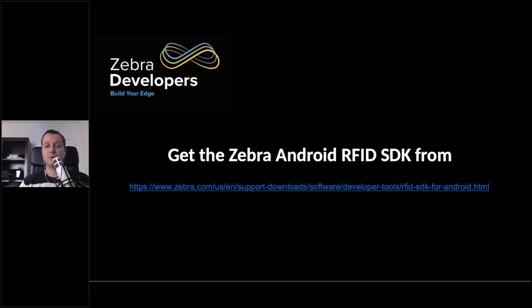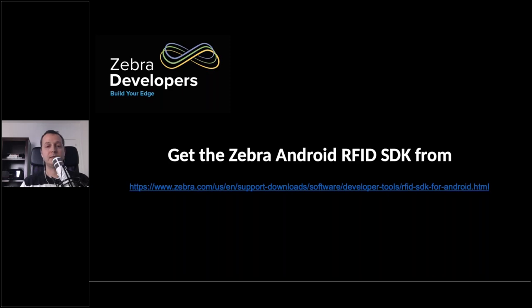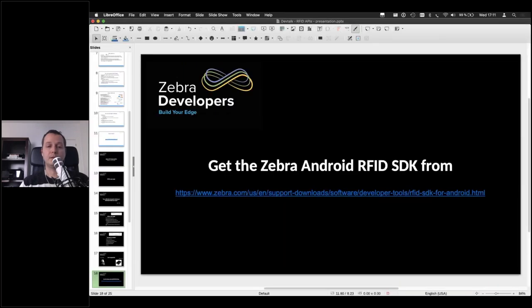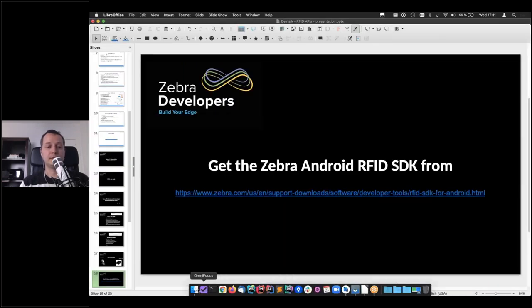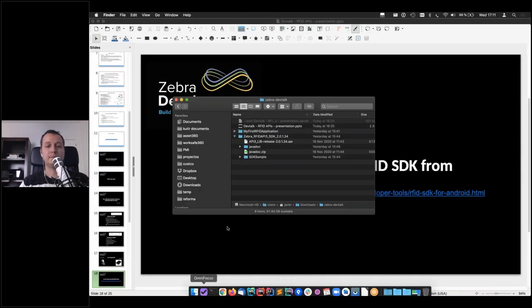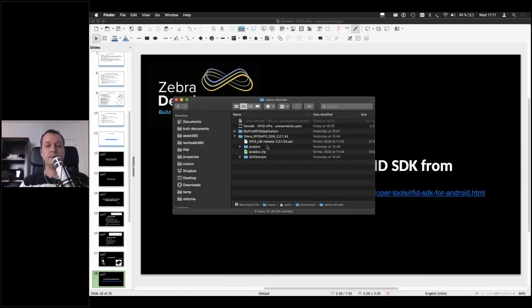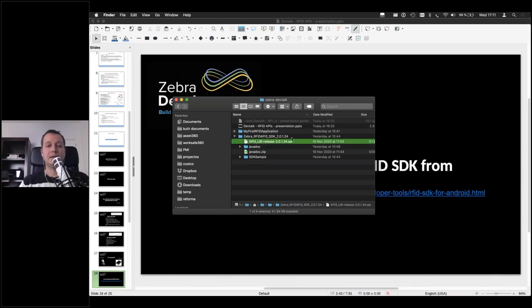When you want for Android is this one here. So this is the specific URL for the Android RFID SDK. You can go there, download it, and then you have something like this. You get the library itself, you get the javadoc and the sample application.